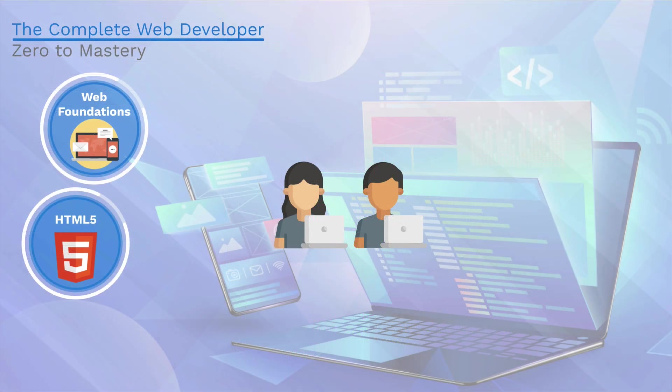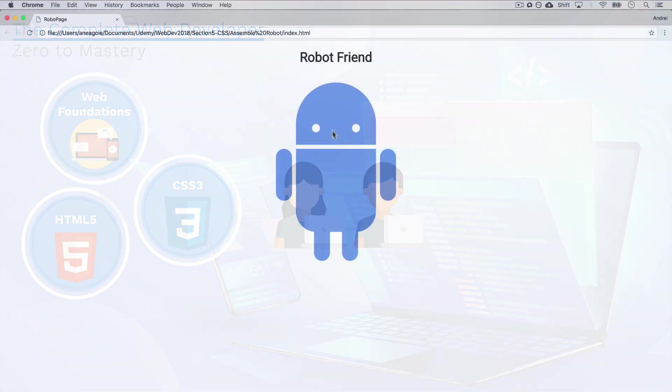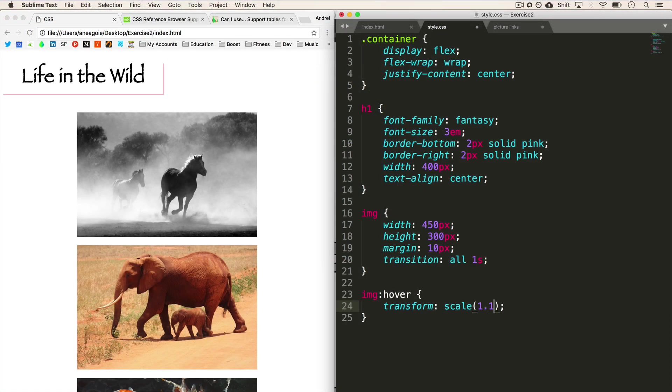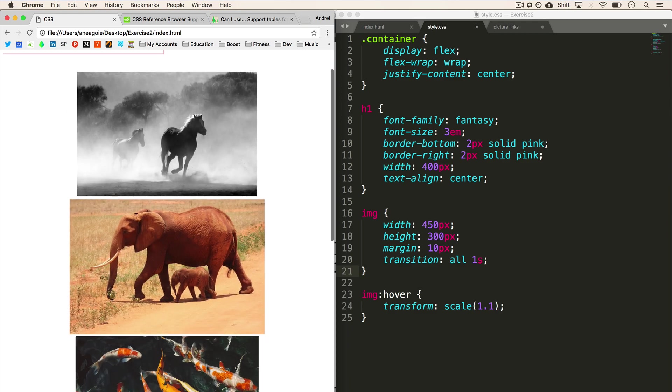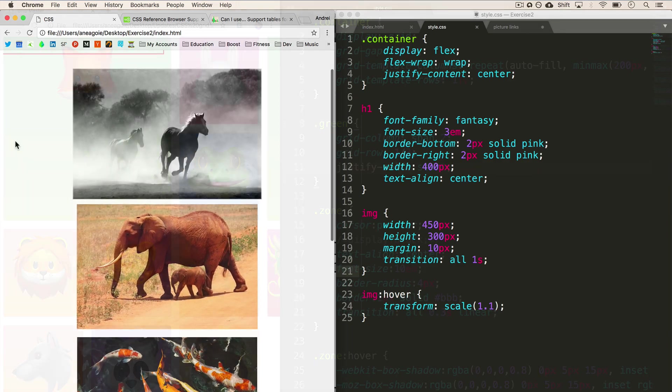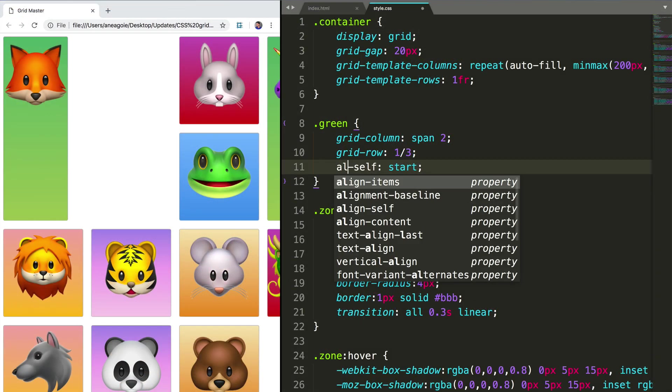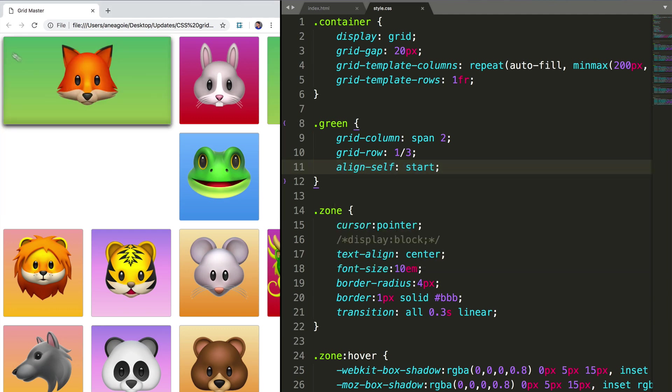We will then move into CSS, which allows us to style our websites and make them beautiful. Afterwards, we'll get into advanced CSS and using CSS3 features like transitions and gradients.